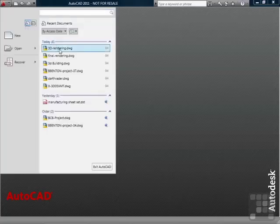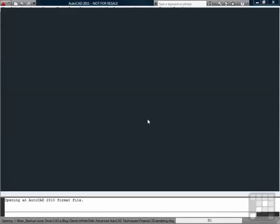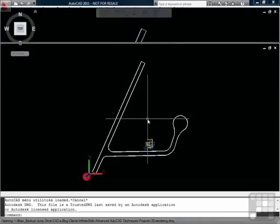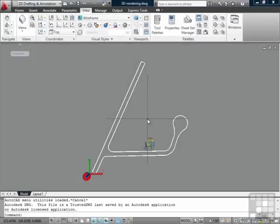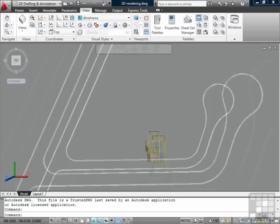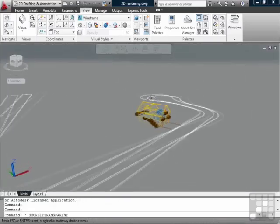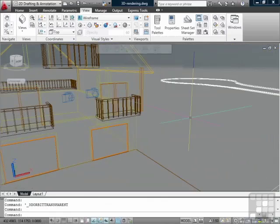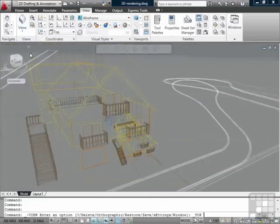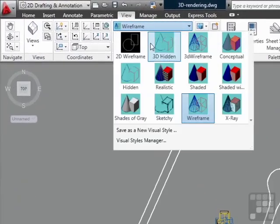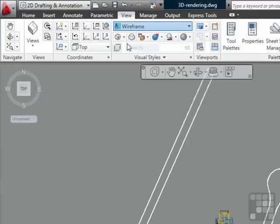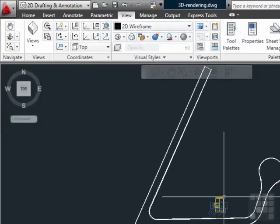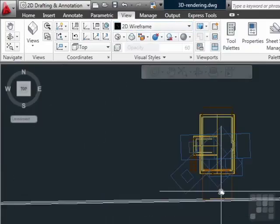Open up the 3D rendering file. This file is a model of a house on a street. It's pretty simple, not a lot of detail to it, just what's on the outside. Let's put it in a 2D wireframe view so that we can navigate around it much more easily.